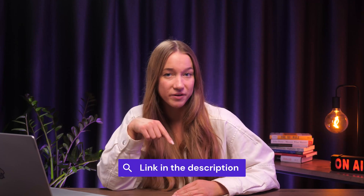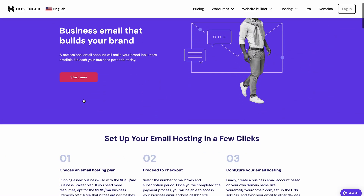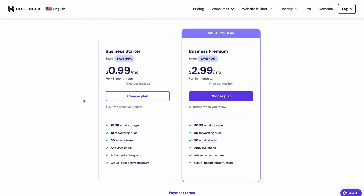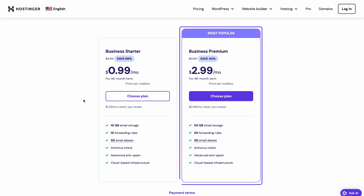But if you don't have a website hosting plan and only need an email, I'll show you how to create one right now. To create a professional email address with a custom domain, you'll need an email hosting plan. Click the link in the description and you'll end up on Hostinger's landing page. Scroll down a bit and choose the best email hosting plan for you. If you're just starting out, you can choose Business Startup. If you need more storage, go with Business Premium.